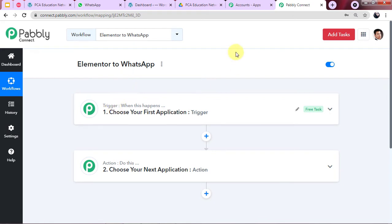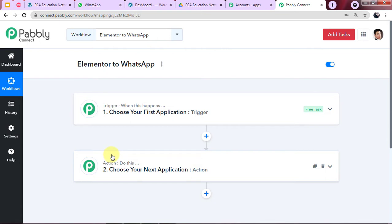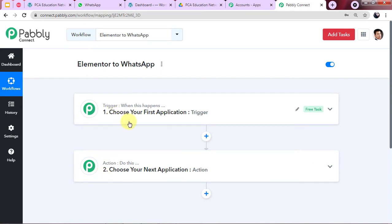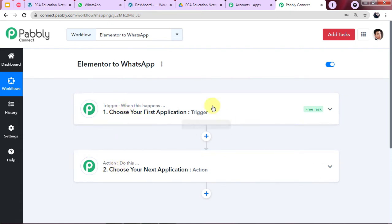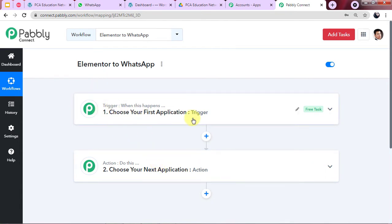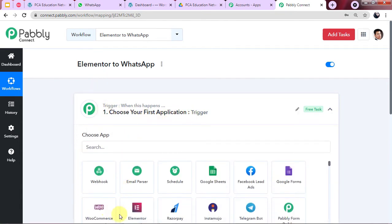You can see two boxes — Trigger and Action. Automation works on the concept of Trigger and Action. Trigger means 'when this happens,' and Action means 'do this.' According to our topic, the Trigger will be when a form submission is made in Elementor, and the Action will be to send a message on WhatsApp. In the Trigger window, I am going to choose Elementor as the app.